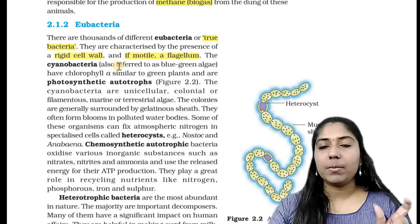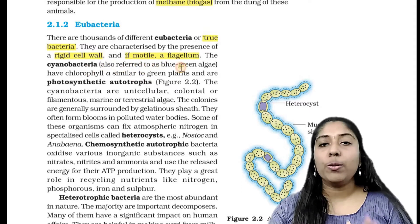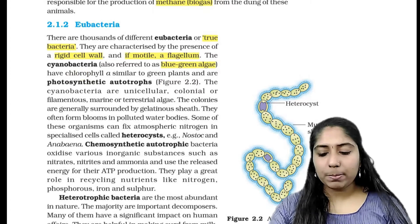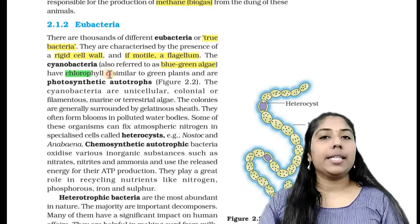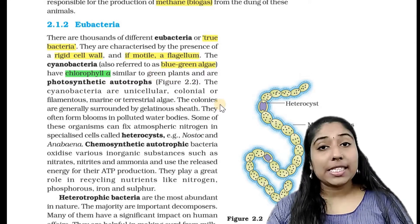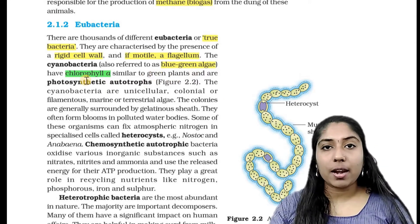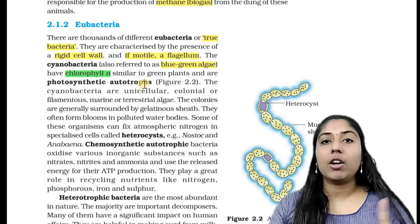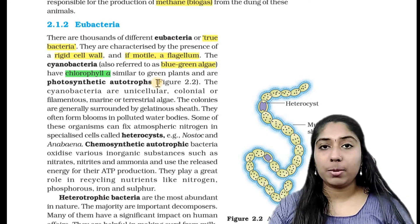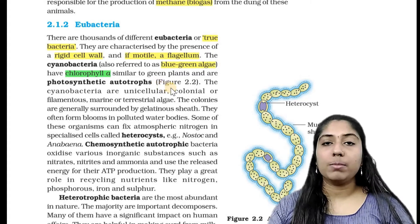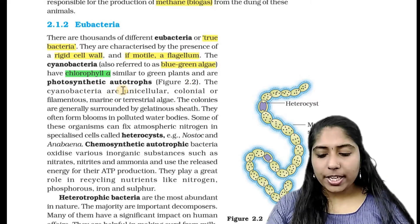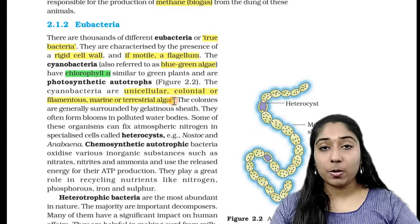Cyanobacteria are called blue-green algae. Cyanobacteria have chlorophyll A, similar to green plants, and are photosynthetic autotrophs. Cyanobacteria are unicellular, colonial, and filamentous marine or terrestrial algae.